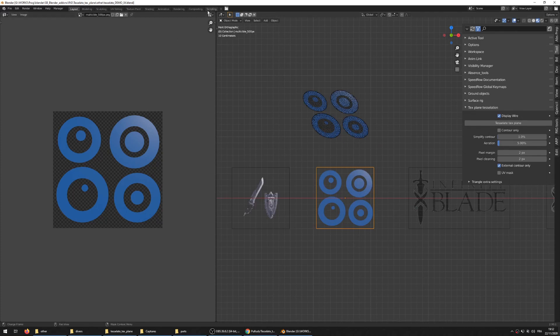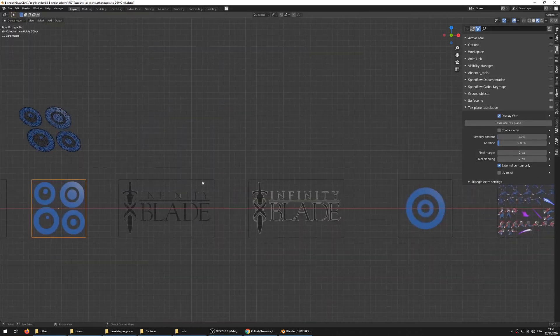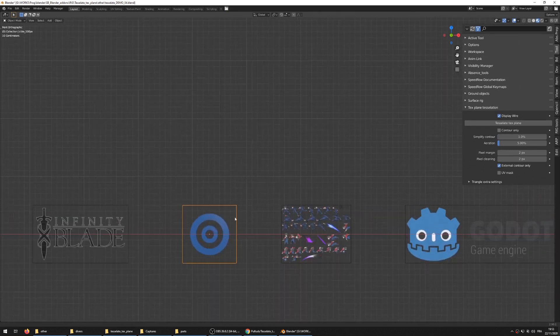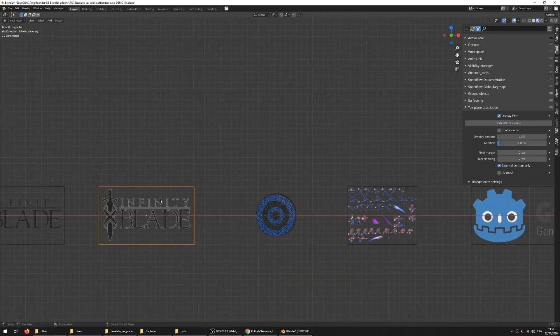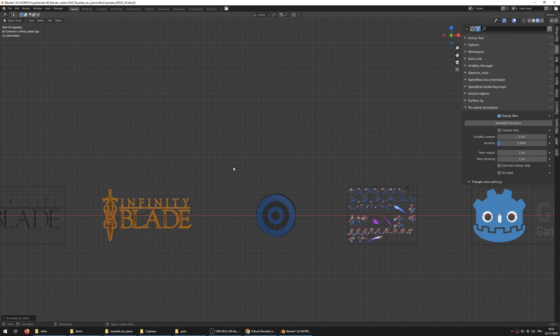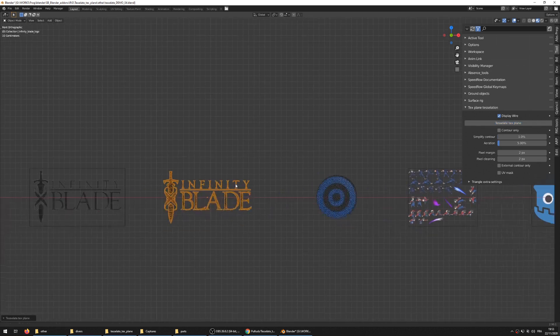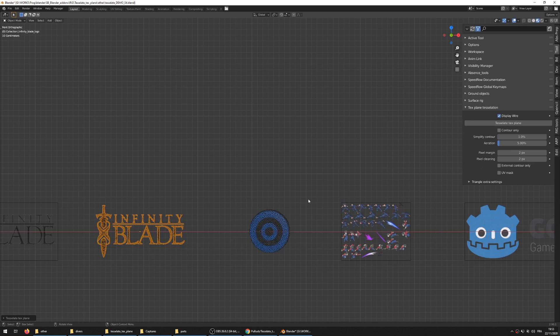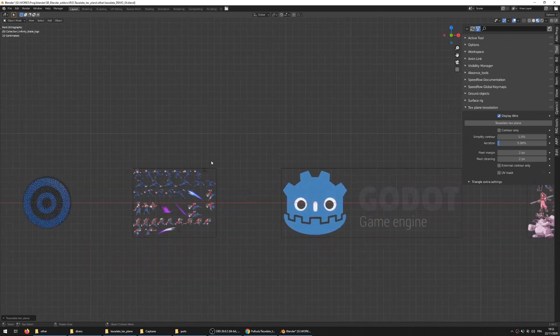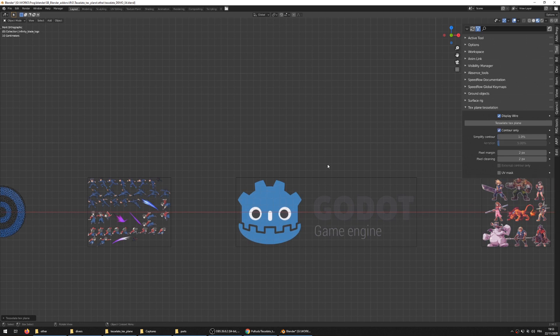So now let's try with another set of images. Here I have a very low resolution image and you can see that it's almost instant. This one is a bit higher resolution and you can see that it can take more time, so be careful of that.